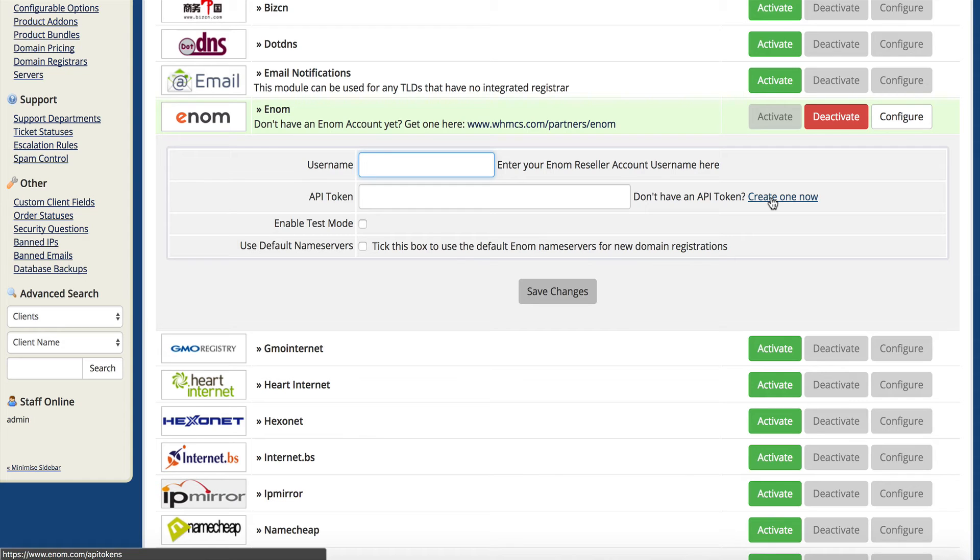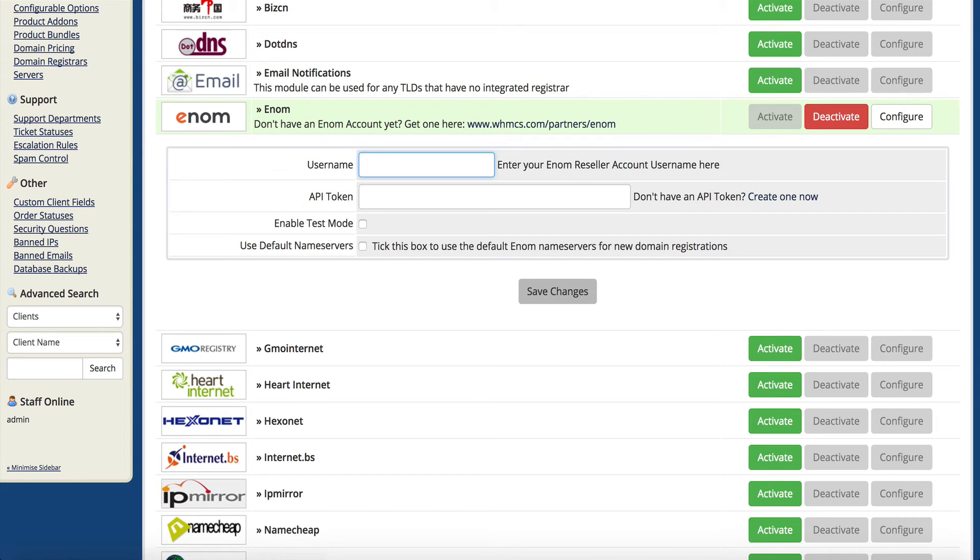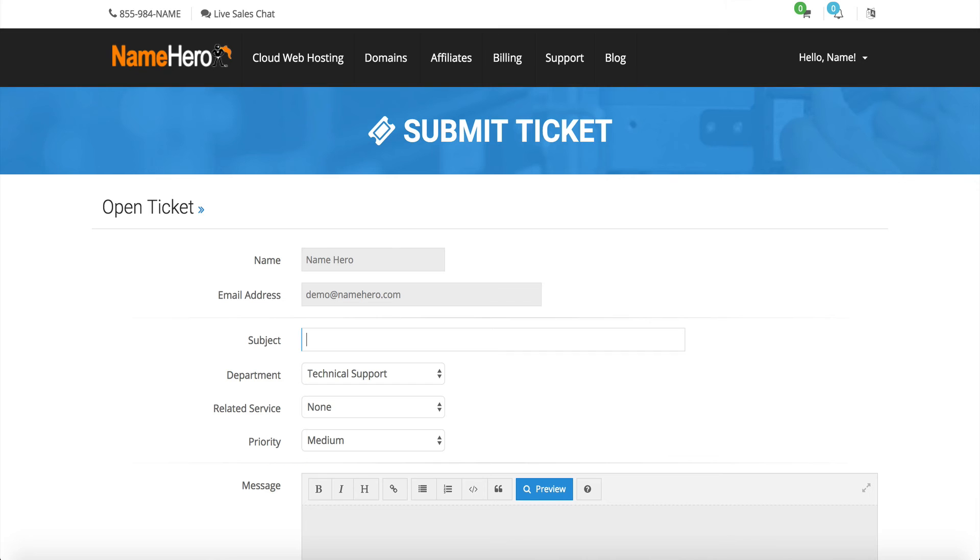It's important to note that enom requires you to get your IP address whitelisted - the IP address of your WHMCS. If not, it can't authorize you. When you're trying to do commands from WHMCS, enom won't be able to authorize the IP. Let me show you how to get that, because you're going to have to go to enom and their support and have them whitelist your IP.